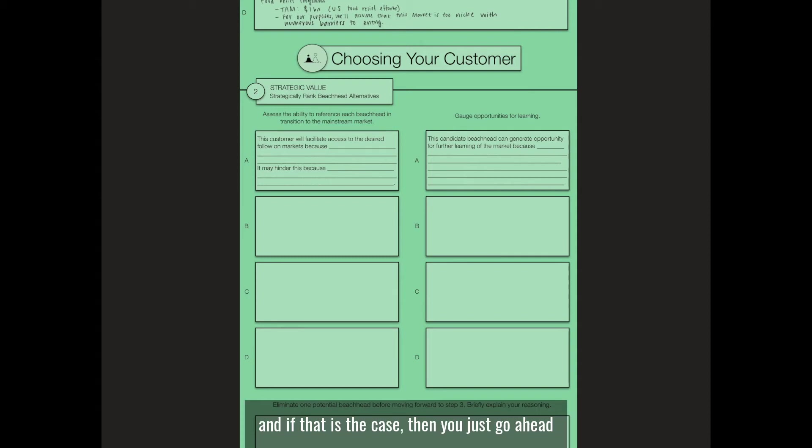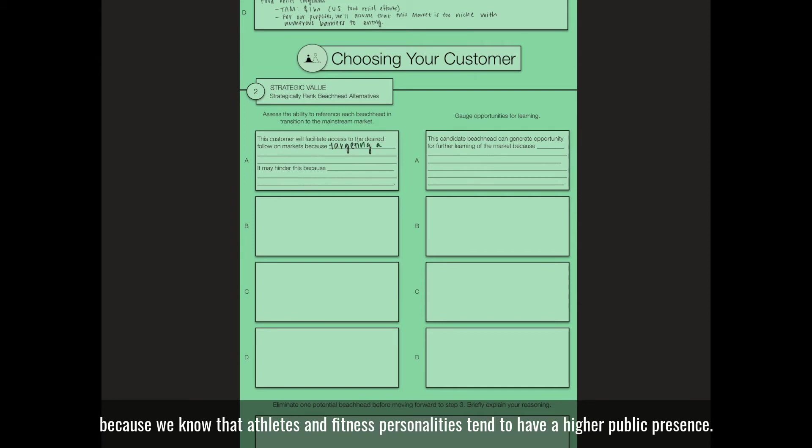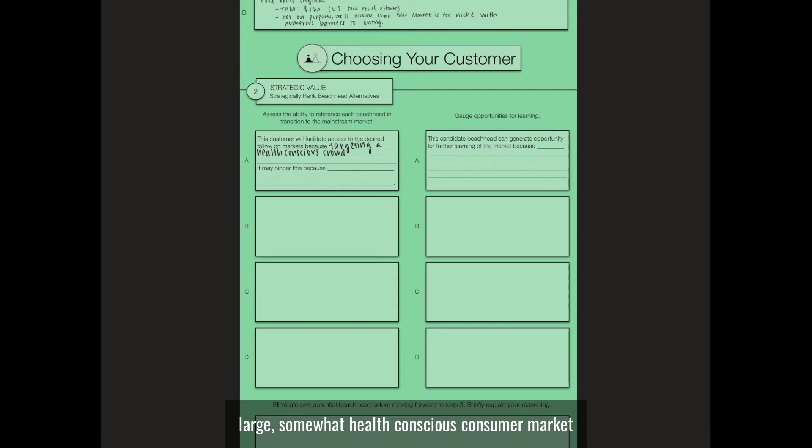If that is the case, then we could say that athletes would be a great opportunity to reach a wider consumer market because athletes and fitness personalities tend to have a higher public presence. As a result, they're a good option if you're looking to reach a large, somewhat health-conscious consumer market.